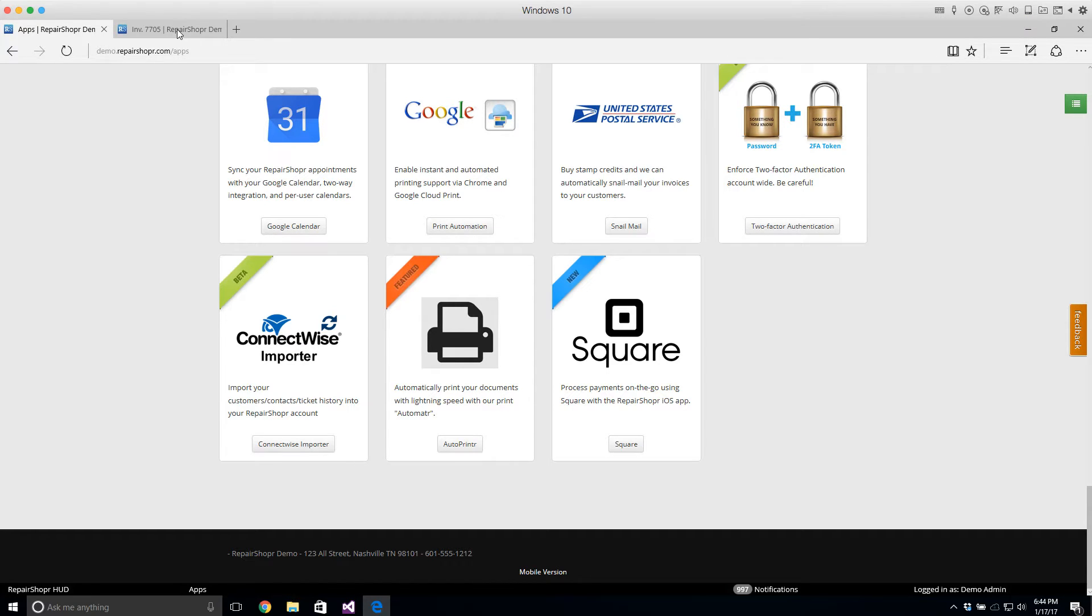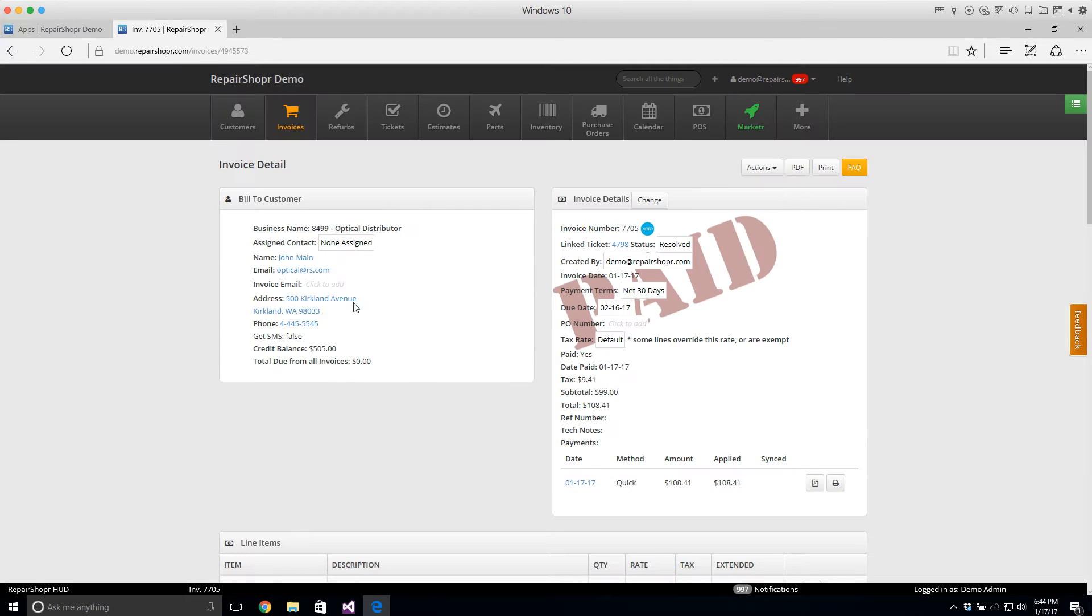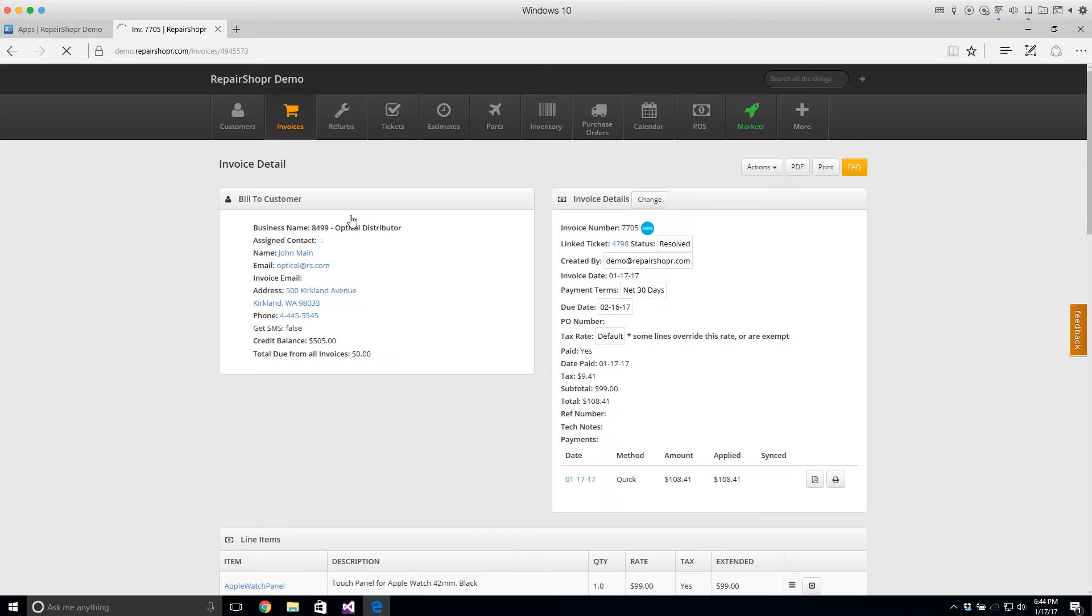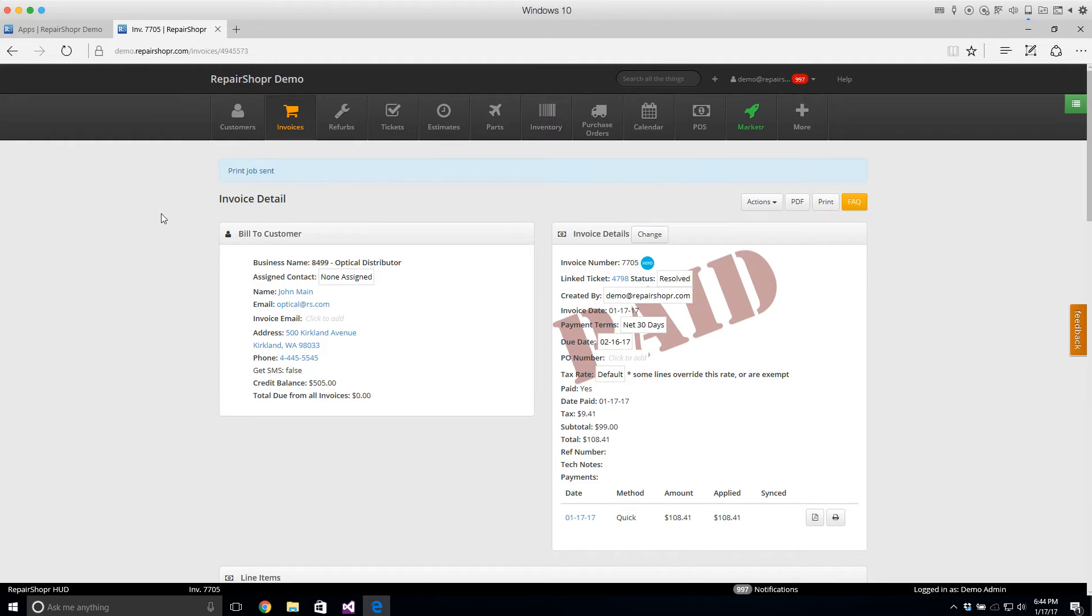So what we kind of pioneered back in the day was you could come into Repair Shopper and hook up like Google Cloud Print and then you could just hit this print button or immediately when a receipt is generated like right after you take a payment for someone it just automatically sends that print job.